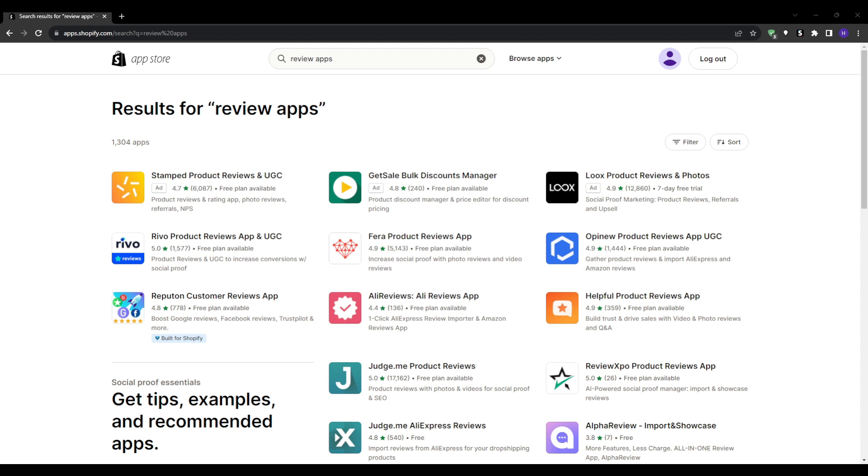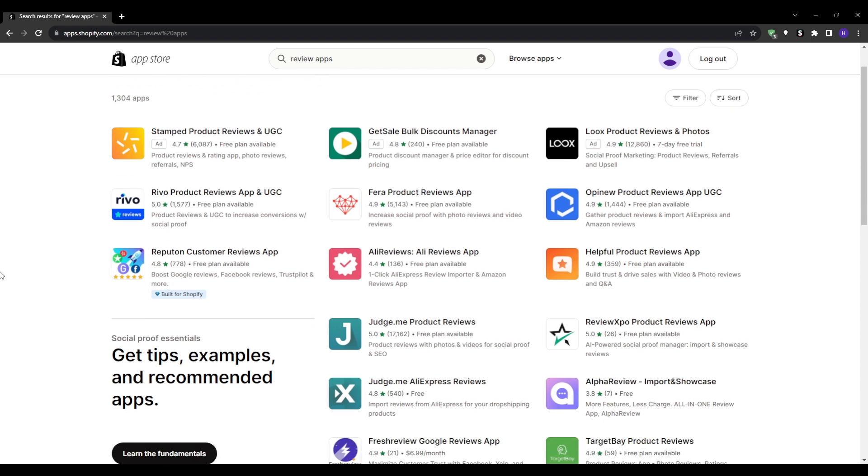Next up we have customization - the ability to tailor the look and feel of the review section to align with your brand's aesthetic. Another important aspect is the SEO benefits, as some apps offer SEO-friendly reviews that can help improve your site's search engine rankings.